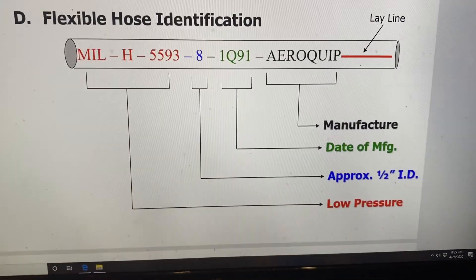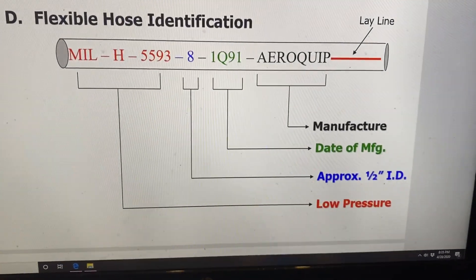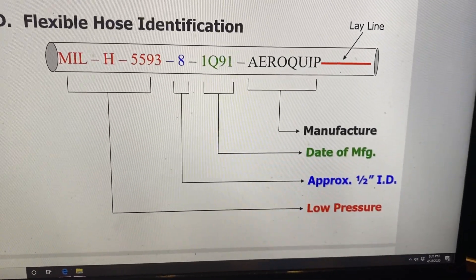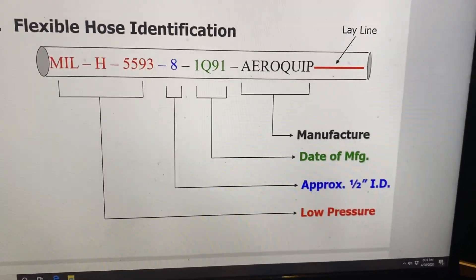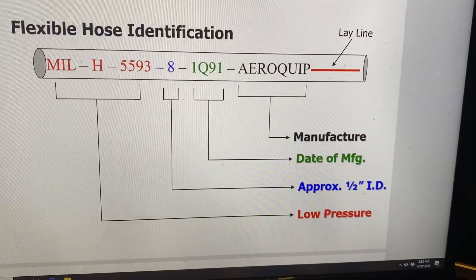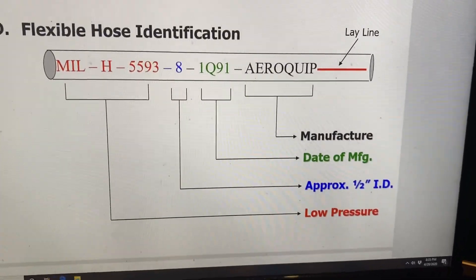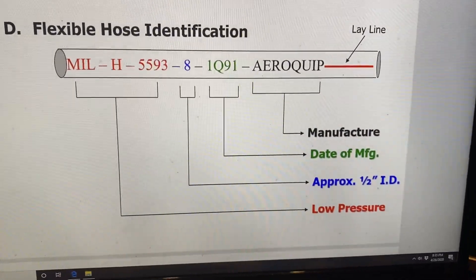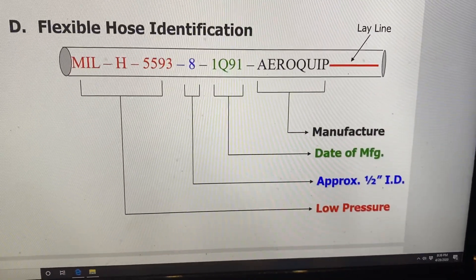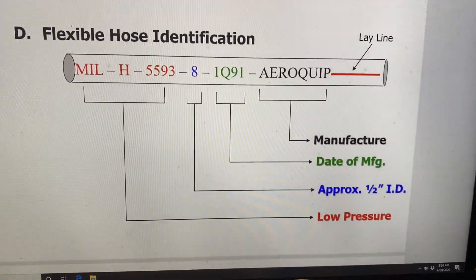In this video we're going to cover hose identification, shelf life, and service life. We're going to start off with flexible hose identification.